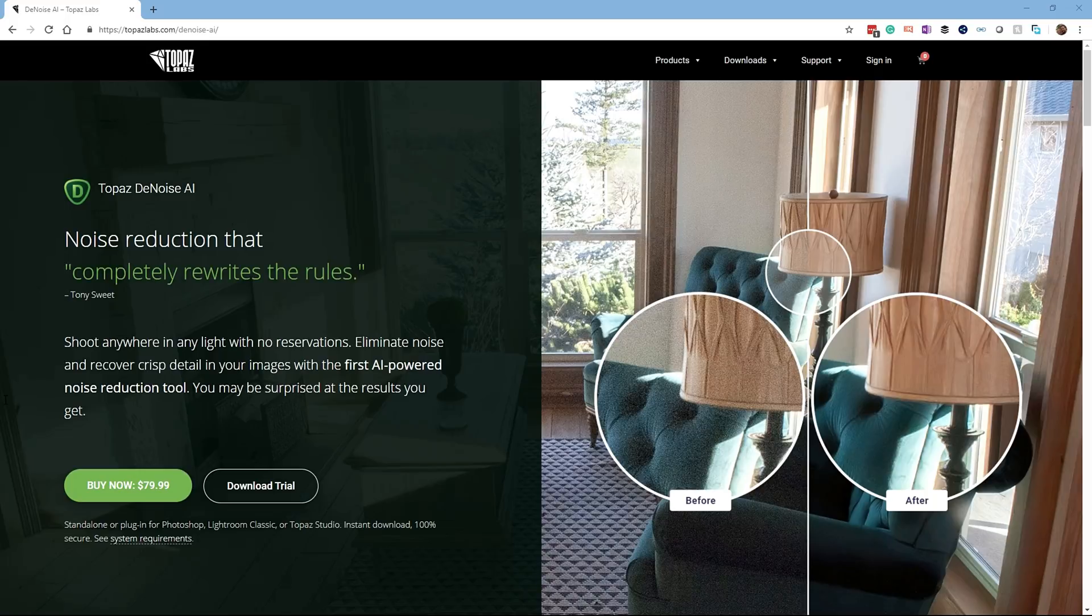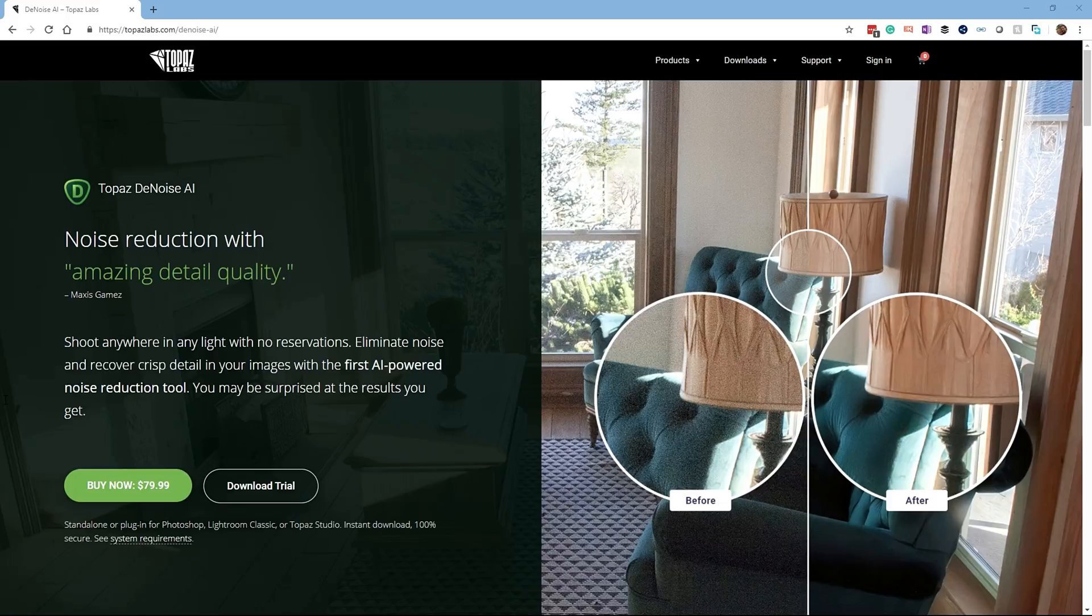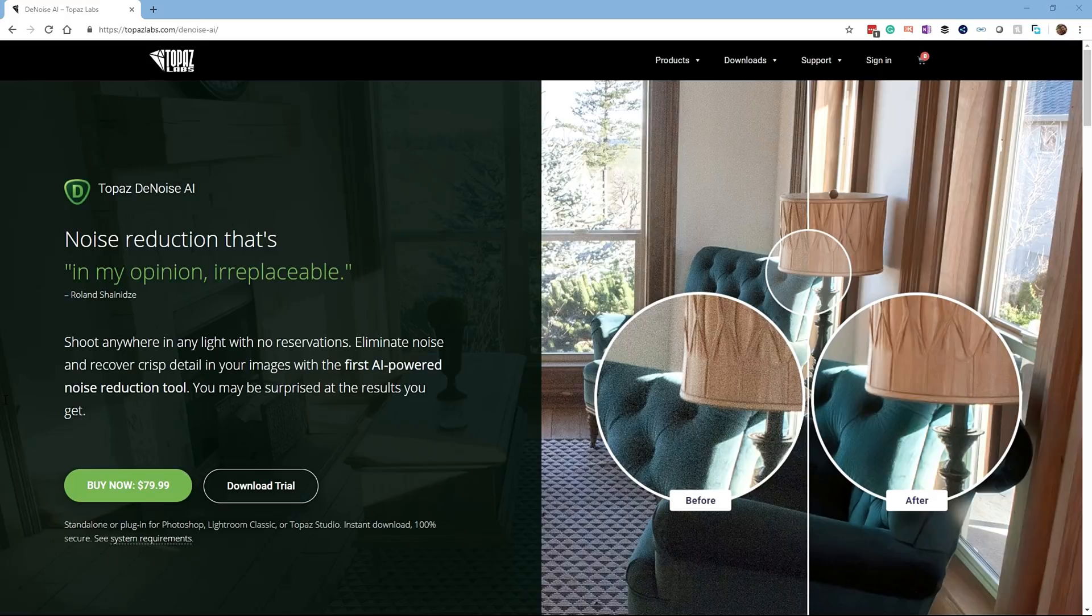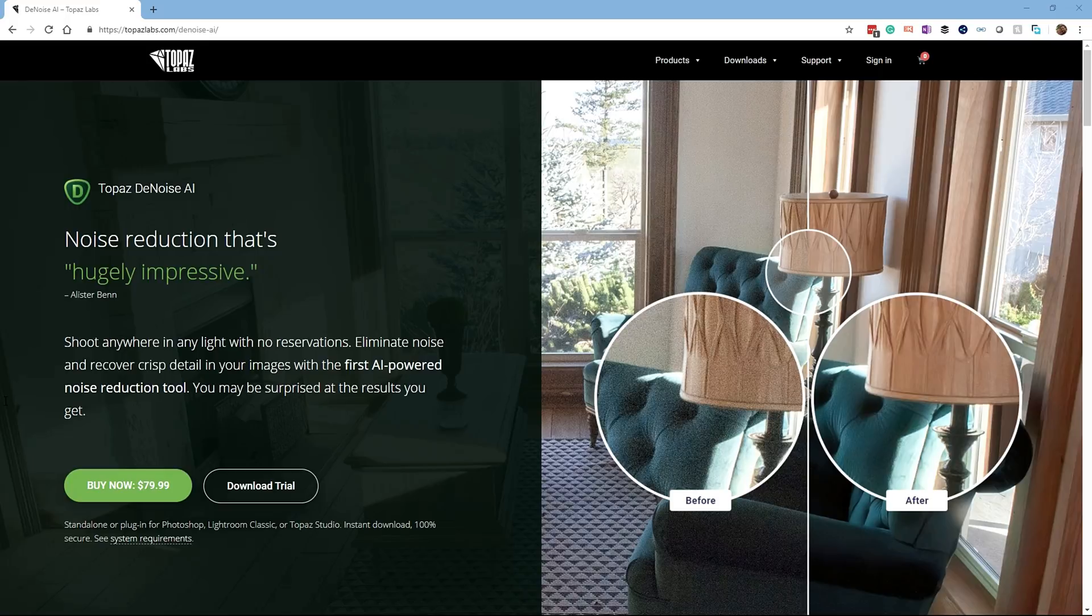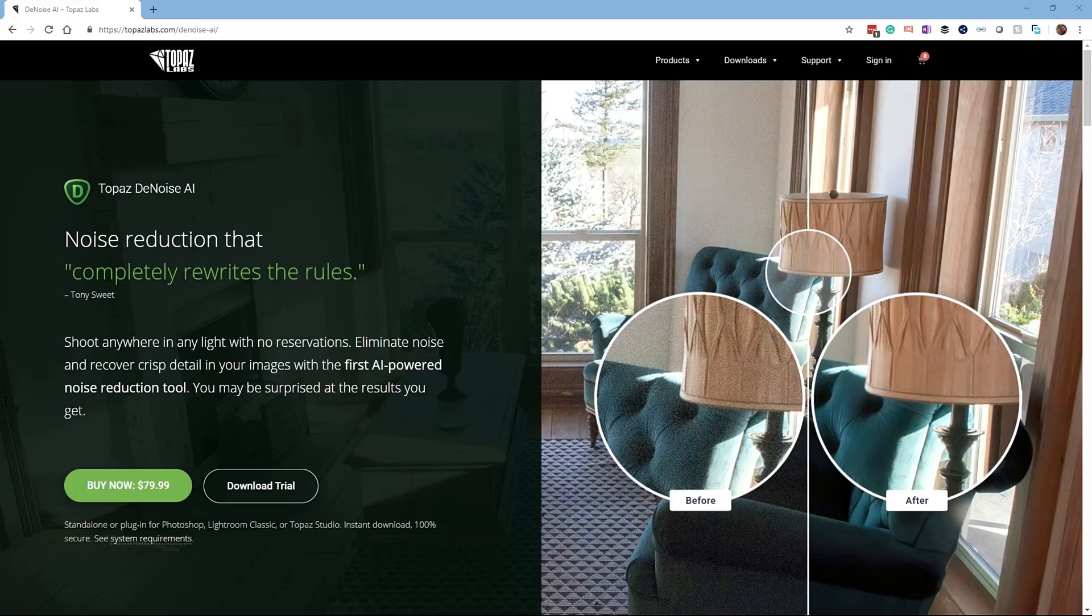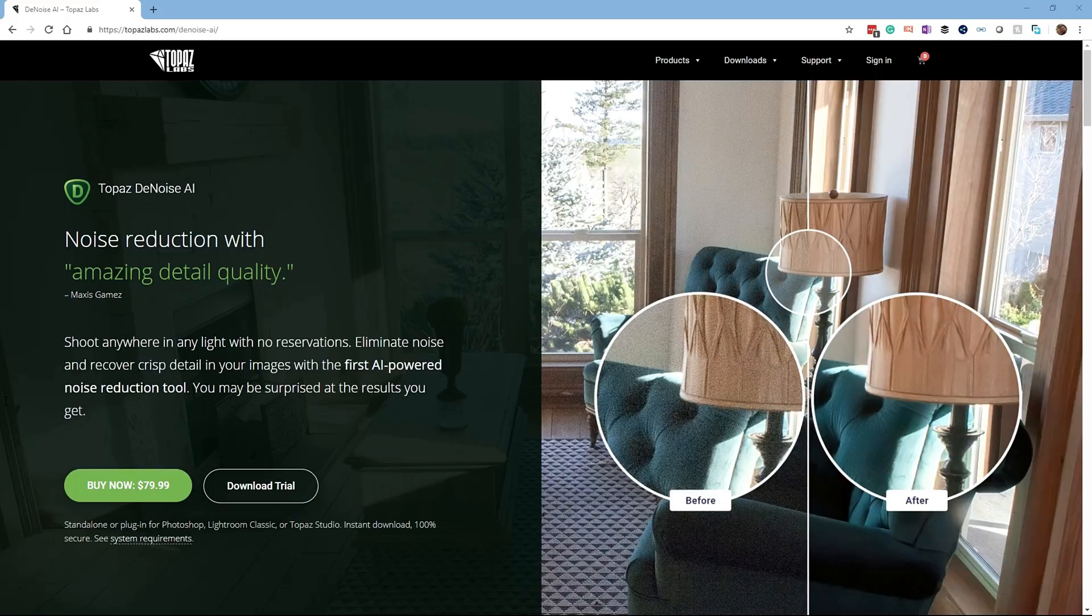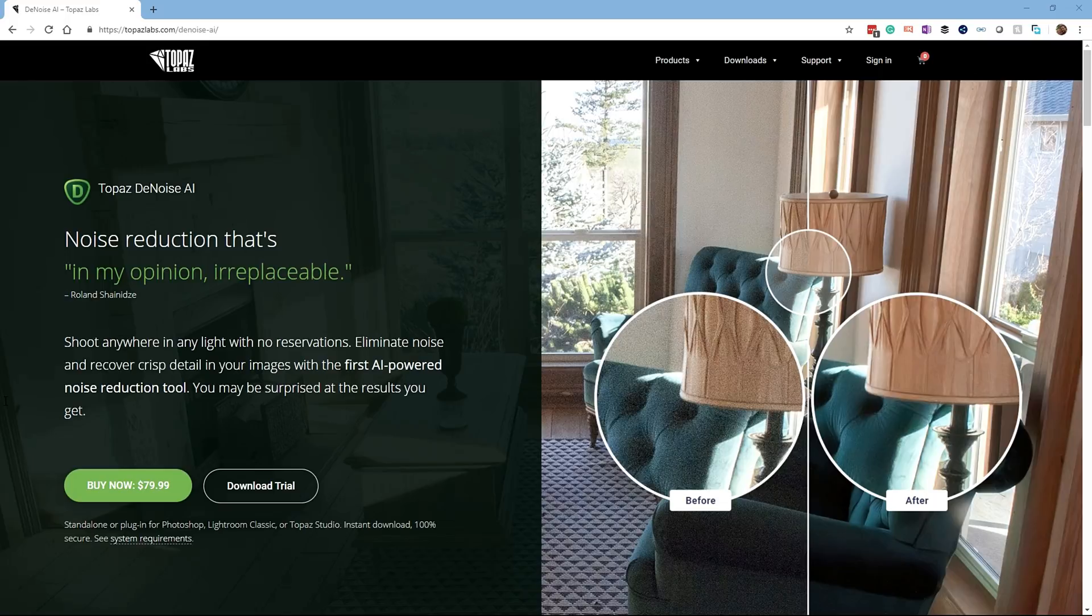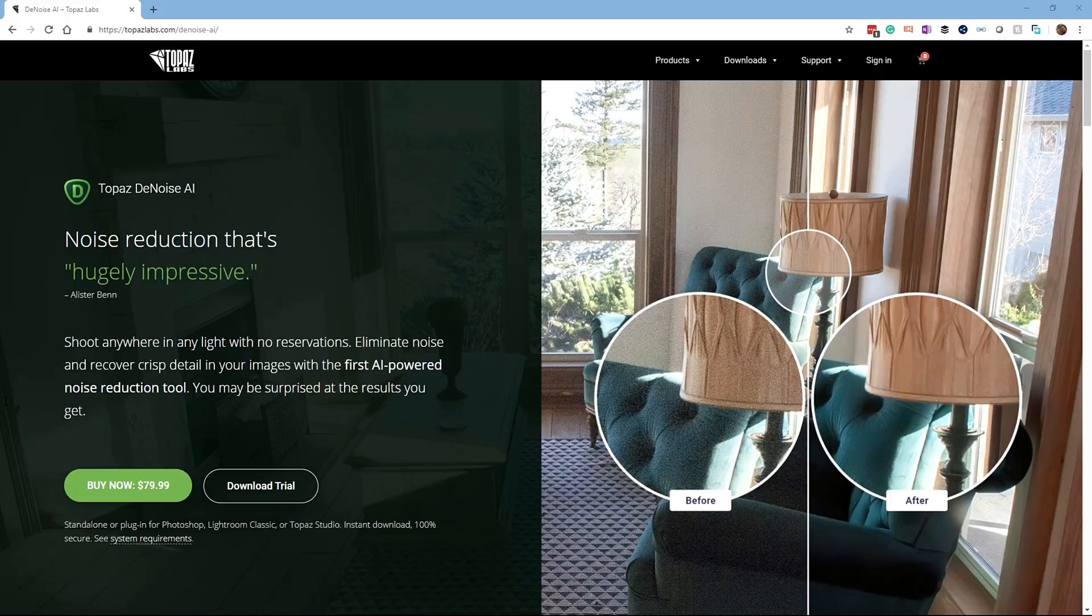So why would you need a high ISO? You might need faster shutter speeds in order to freeze motion, things like sports photography. You may not have a lot of light, so you may be taking dimly lit indoor shots, Milky Way shots, cities at night, or it could also be that you're shooting handheld and you need to increase the shutter speed to prevent image blur. So there's some examples of when you might need a high ISO and subsequently when noise may be introduced into your photo.